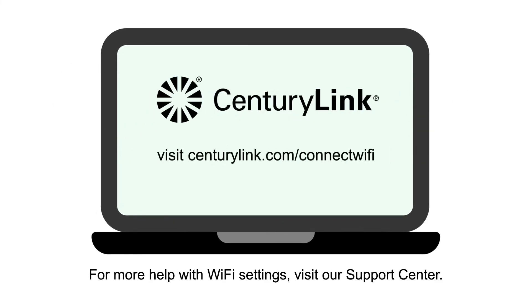Visit centurylink.com/connectwifi for more help with WiFi settings.